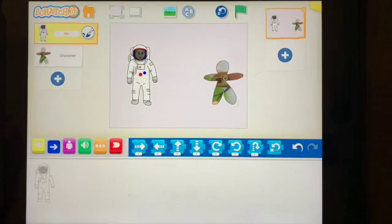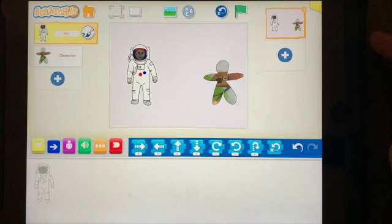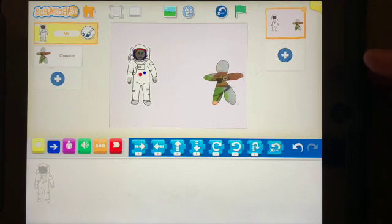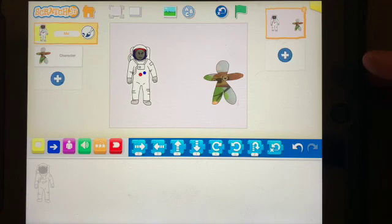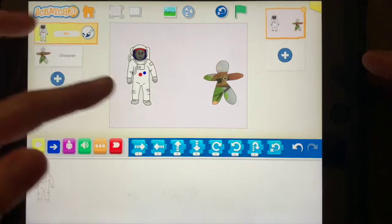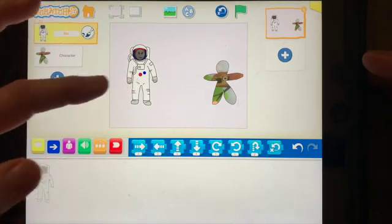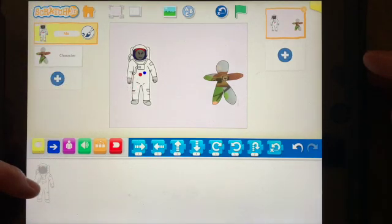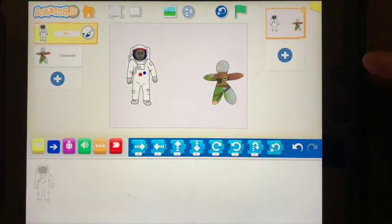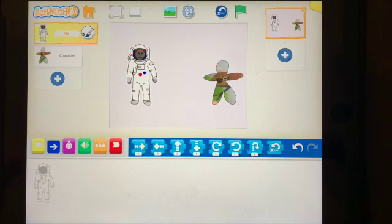All right coders, let's now talk about how you can make your characters say something. The first thing I have to do is add a start block. Right now I know that I'm coding my astronaut because I'm on the astronaut sign right here. So what do I have to press to start my whole program?